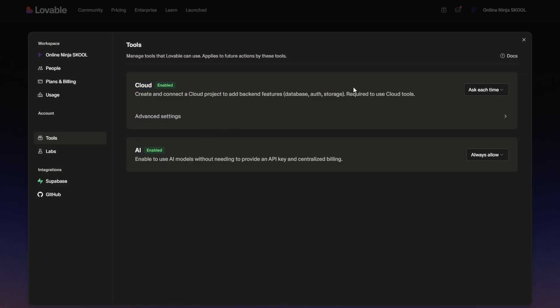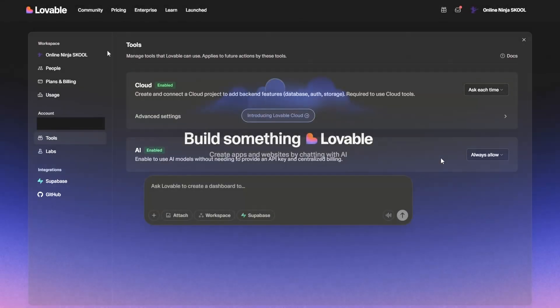So they're both on but you can control whether they're actually used when you prompt it. So I've got 'ask each time' for cloud and I've got 'always allow' for AI. And what this actually means is if I tell it to use OpenAI or if I tell it to use Gemini, it will actually use Lovable's API key and charge me for it, and I won't have to go and generate an API key and enter it in.